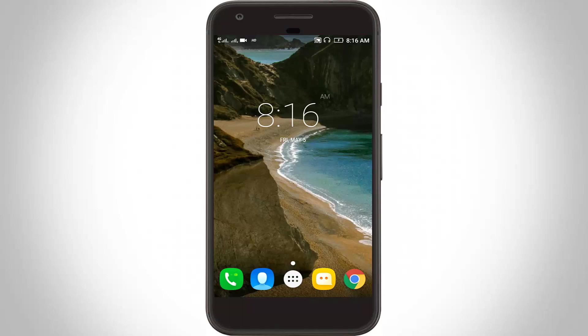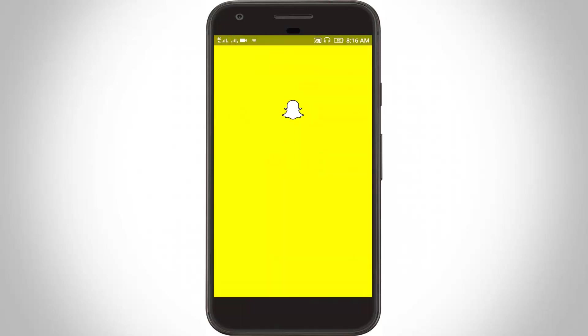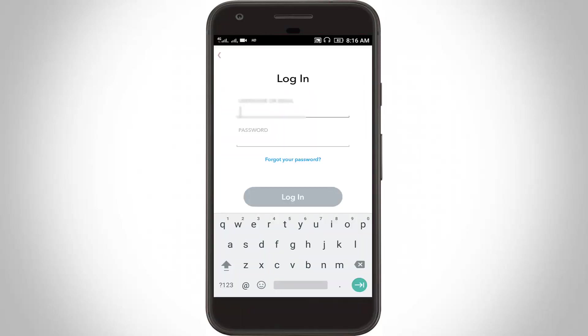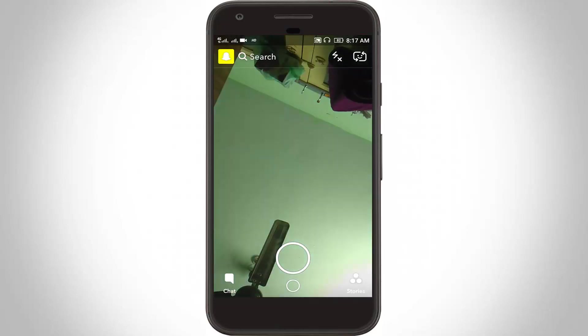After the restarting is completed, now again I try to access my Snapchat. Click to login to your Snapchat account. It shows verifying device. Finally here you can see my Snapchat account is successfully logged in.